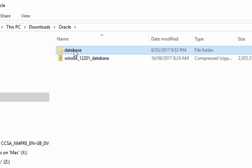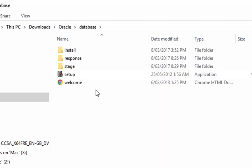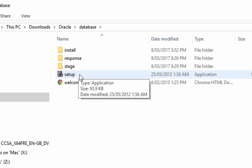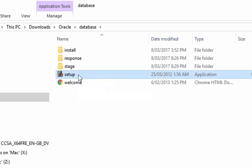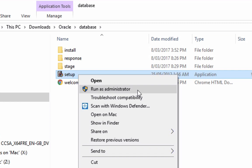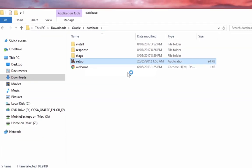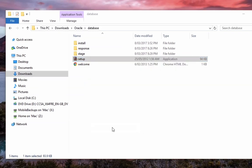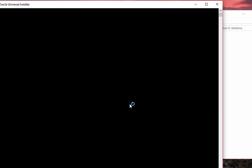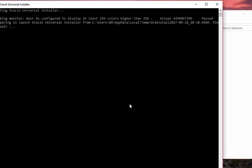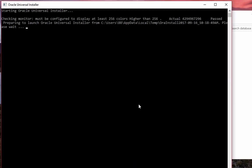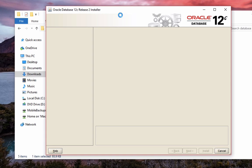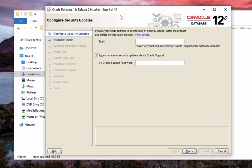So now open the database folder here, and then run this setup file here as administrator by right clicking on it and selecting run as administrator. Click on yes if you see a message like this. You'll see this screen here for a short while and then the launcher will be displayed. The Oracle Database Release Installer will then appear.